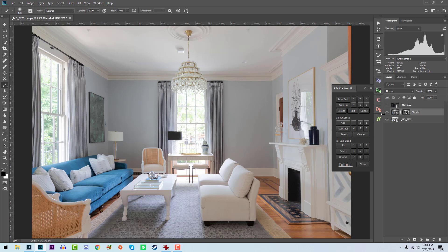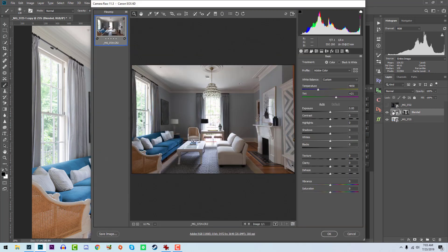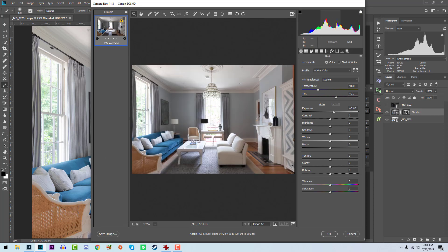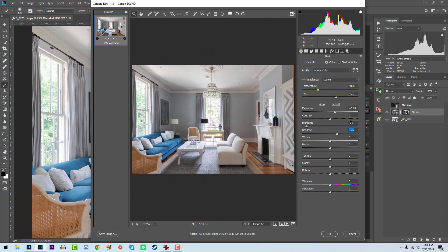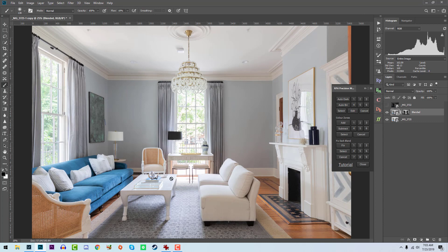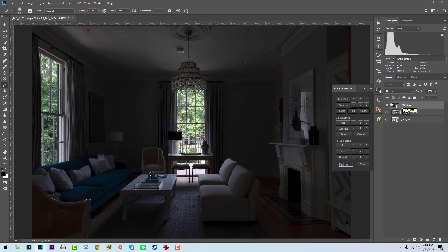To fix the flatness, we'll double-click on the thumbnail to launch the camera raw settings for the raw file. We'll bring the exposure up, bring the highlights down, and maybe even the shadows, so now we're matching it to some degree with the brighter exposure. And as you can see — much better blend.